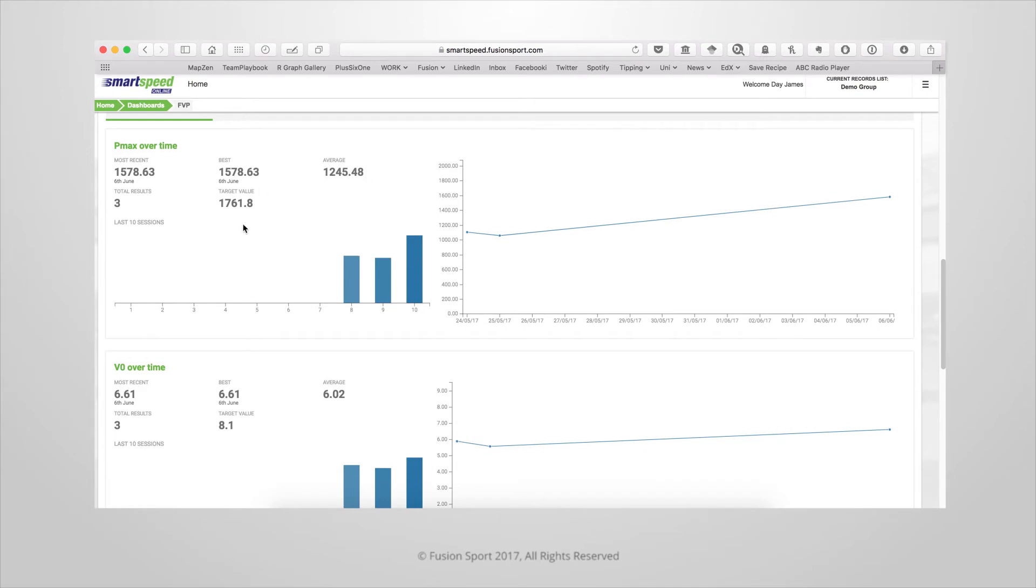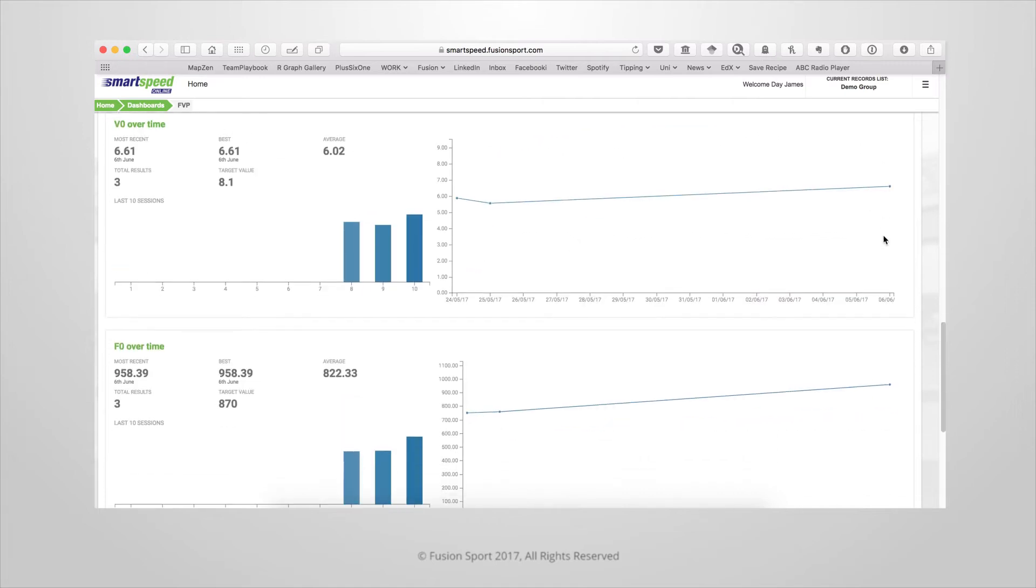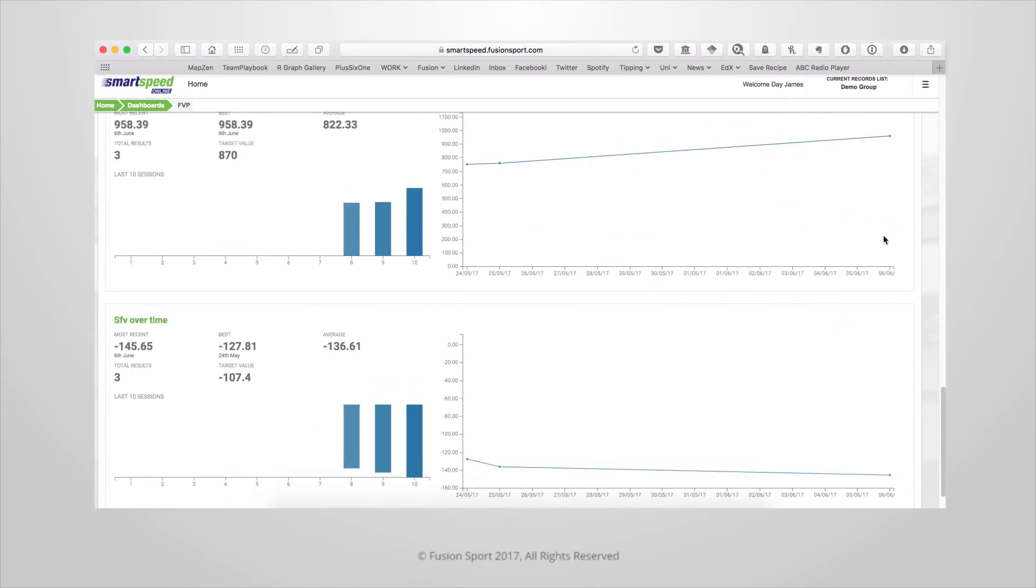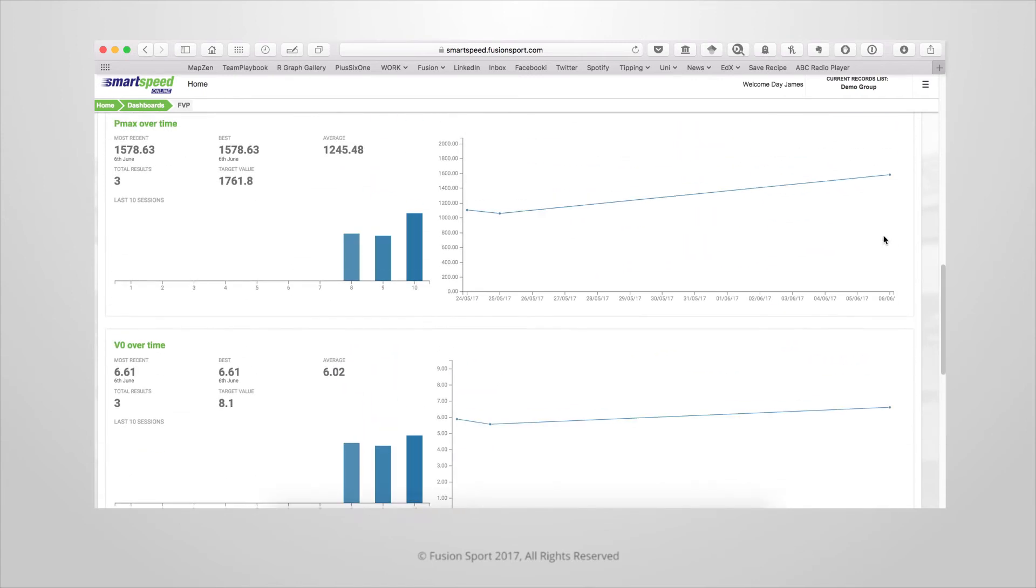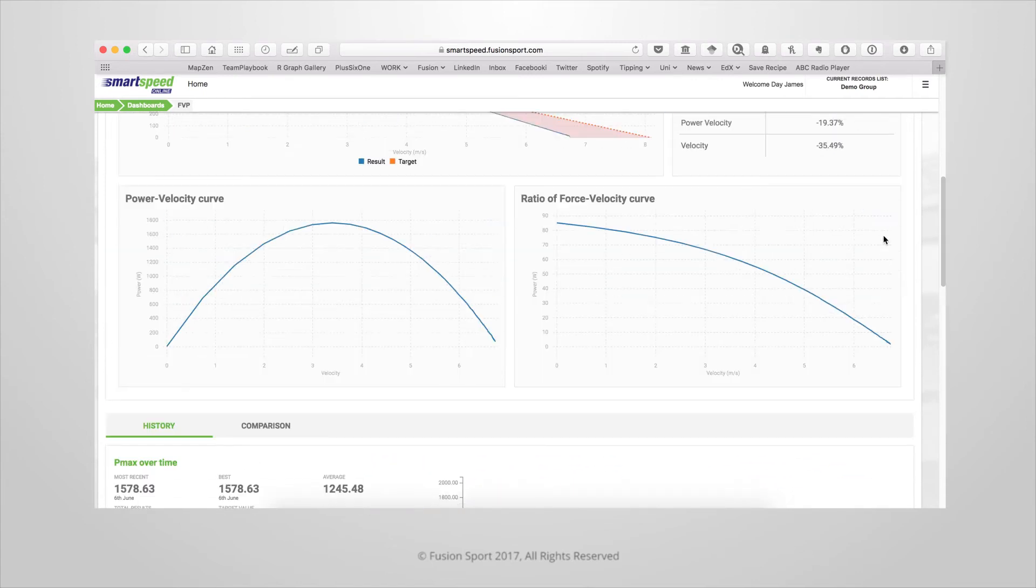You can see the athlete's most recent result, their best result, and the average for how many results they've recorded and what their target value is, as well as the graphical representation of those key variables.